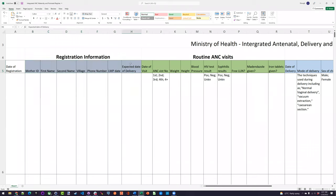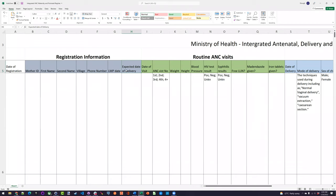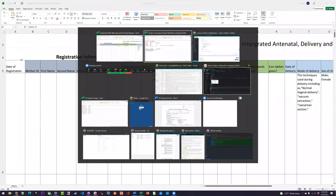This one might have thrown some people off — you might have identified it as a tracked entity attribute, and that wouldn't be wrong theoretically. But I've decided to put it in one of the program stages rather than register it on the person. If they come in and you register them with those details, it's not really something fixed — if they have another pregnancy, the date of delivery will change. So even though it's part of the registration section, it can go in a different component depending on your program.